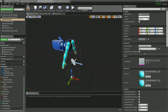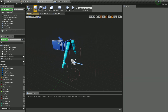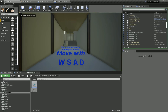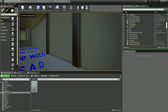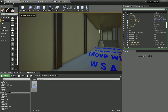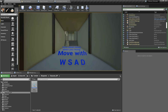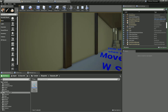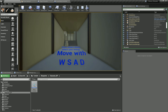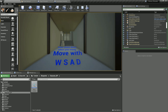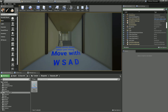Let me set the rotation back to zero, then compile and save. Going back and pressing play — moving the mouse left and right works: the character looks right and left. But moving the mouse up and down has no effect.